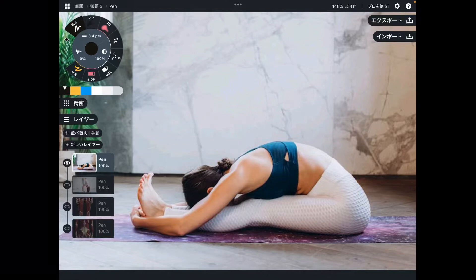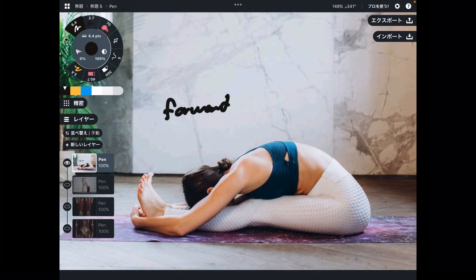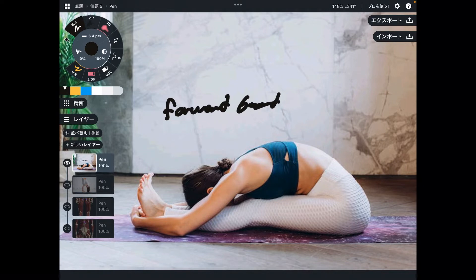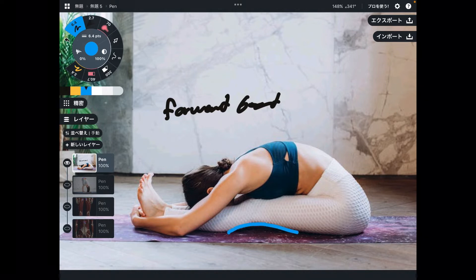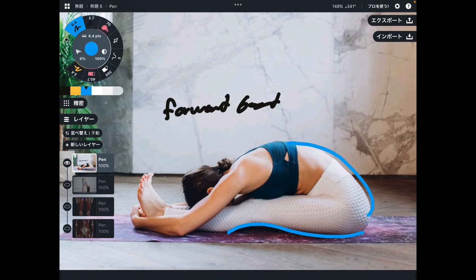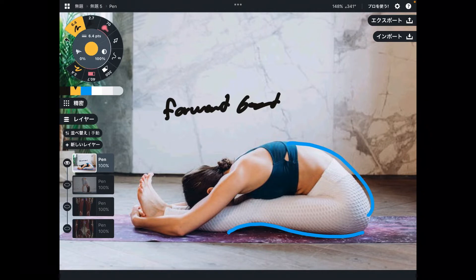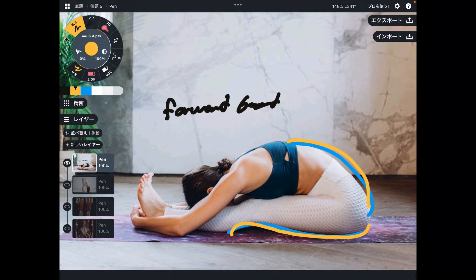In today's video, I am going to explain muscle anatomy for stretching. Today's stretching is forward bending — forward bend stretching. I believe this is the most popular stretching. I am going to focus on two parts: the first part is the back side of the lower extremity, and the second part is the low back muscles. These two places need to be stretched in order to get enough flexibility for forward bend.